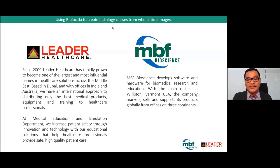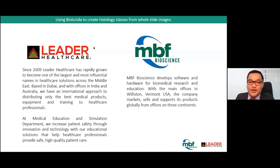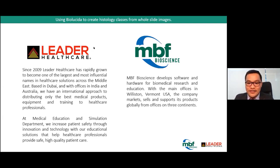The webinar is in collaboration with Leader Healthcare and MBF Bioscience. Leader Healthcare, since 2009, has rapidly grown to become one of the largest and most influential names in healthcare solutions across the Middle East, based in Dubai with offices in India and Australia. MBF Bioscience develops software and hardware for biomedical research and education, with main offices in Vermont, United States, marketing and supporting products globally from offices on three continents.